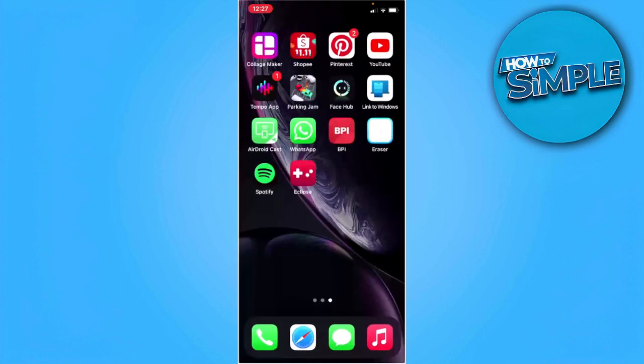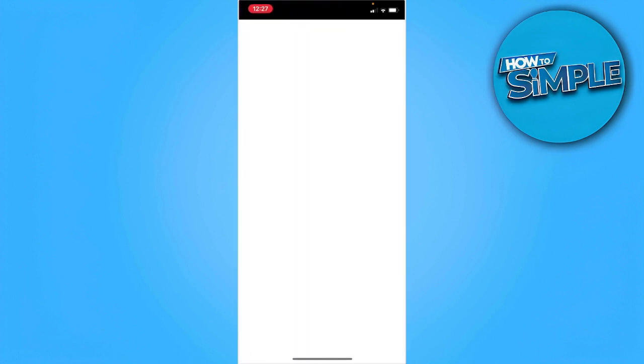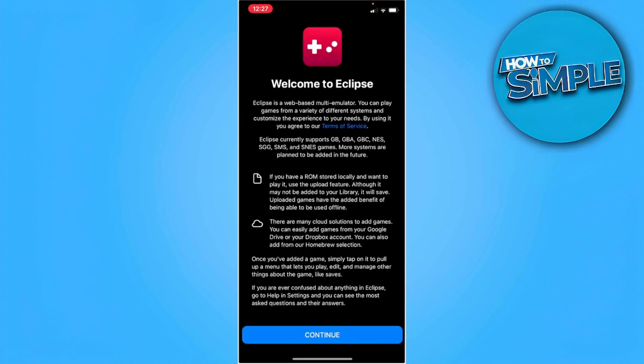Open the Eclipse app and tap on continue.